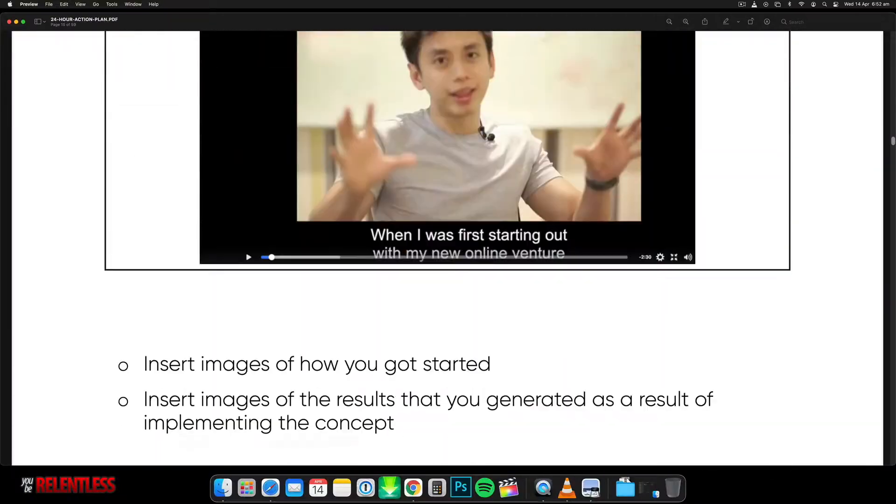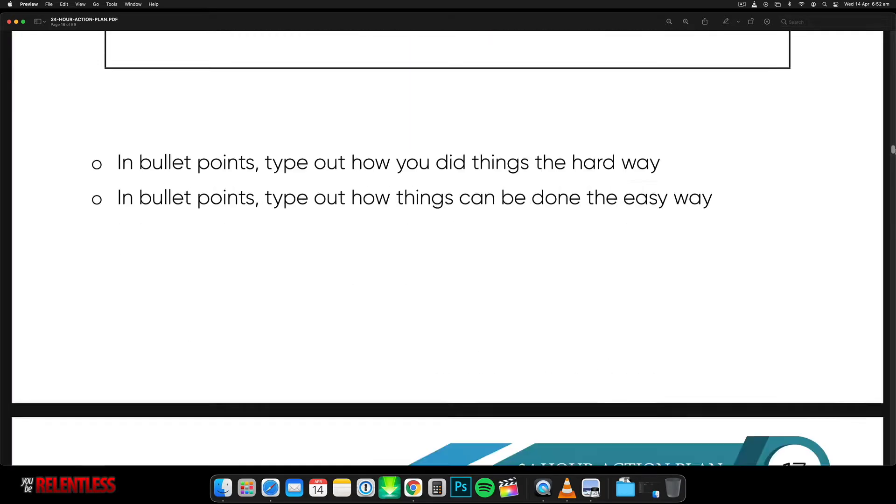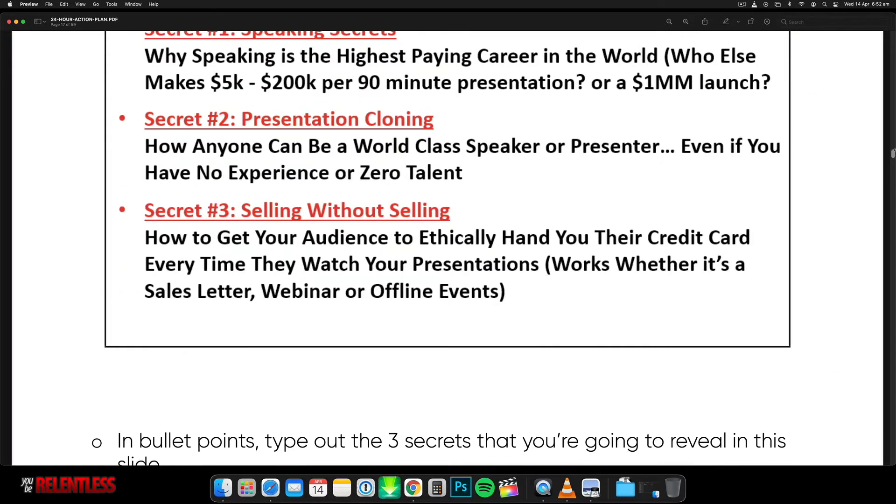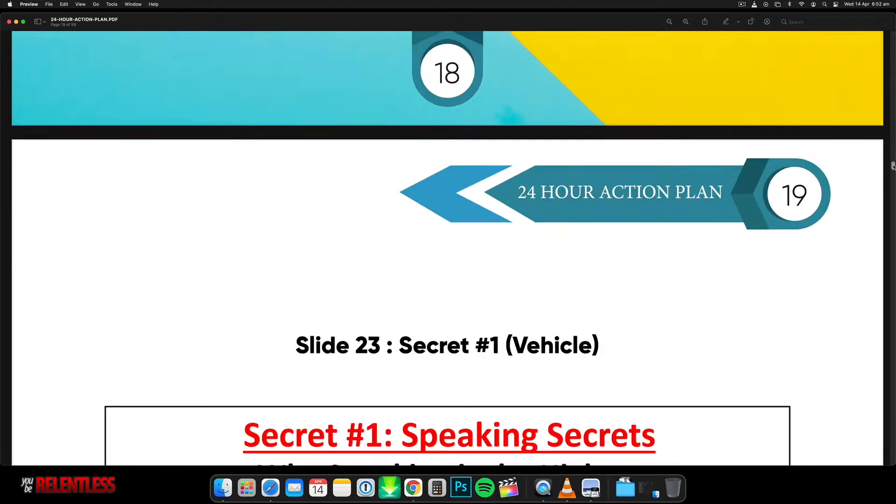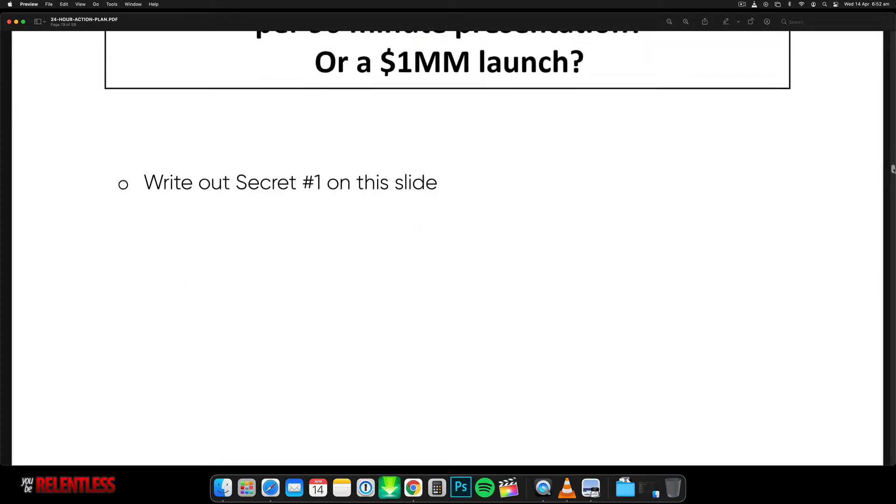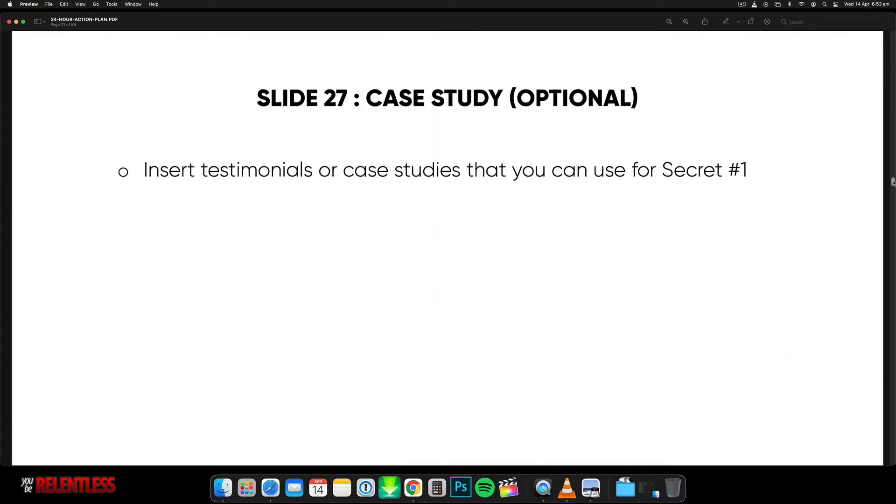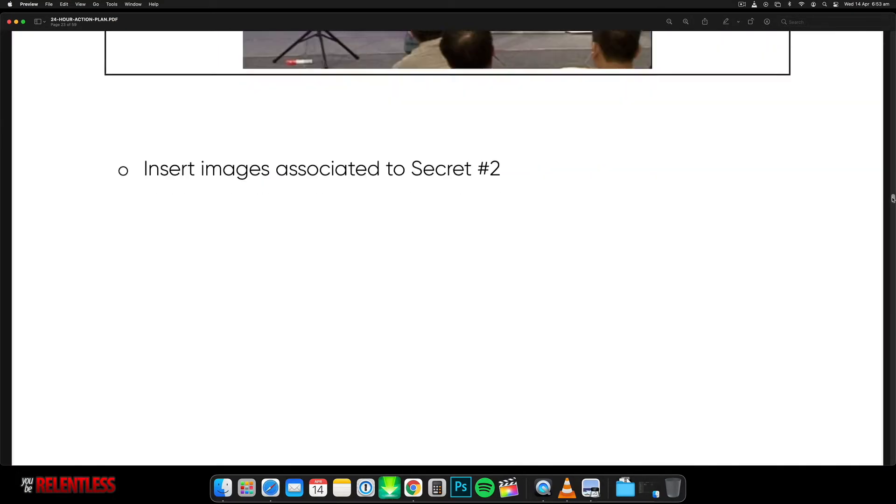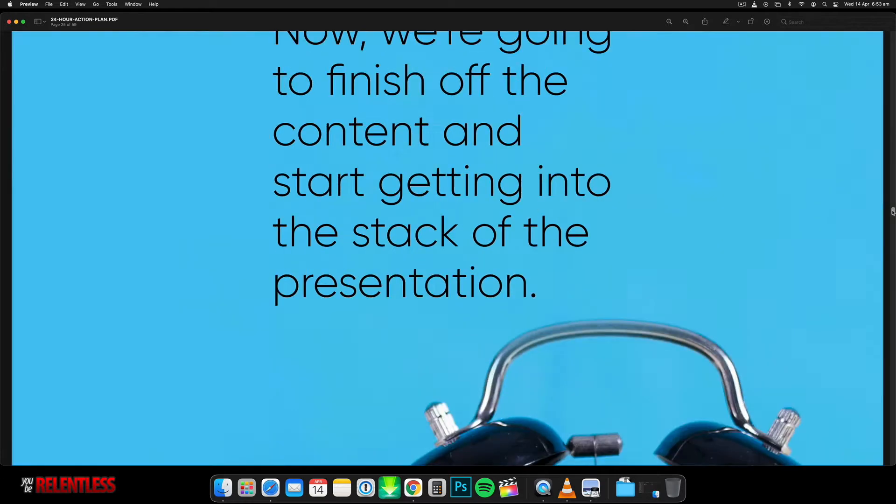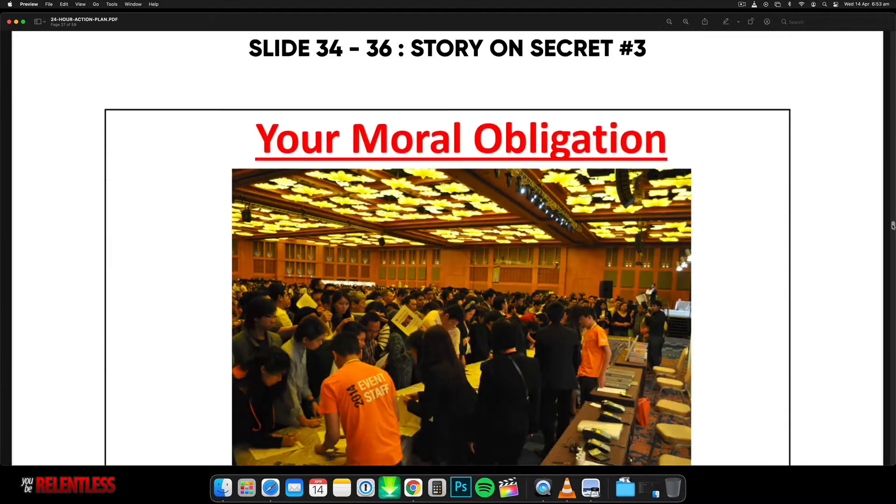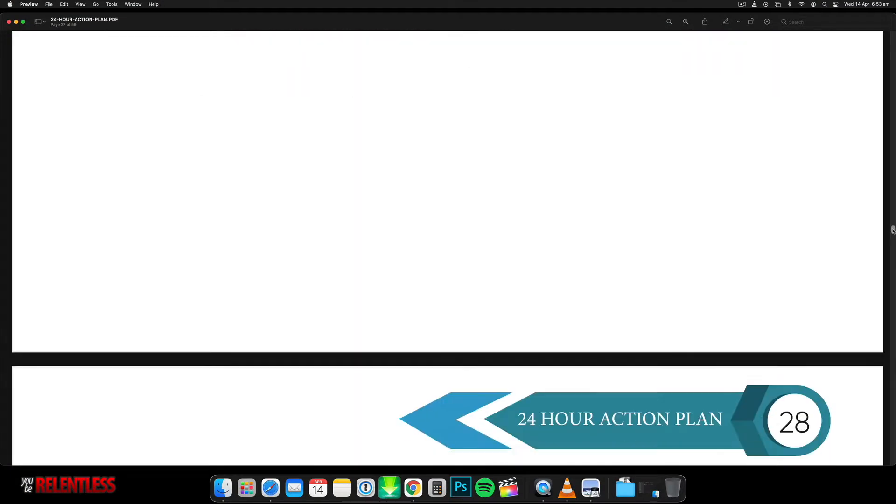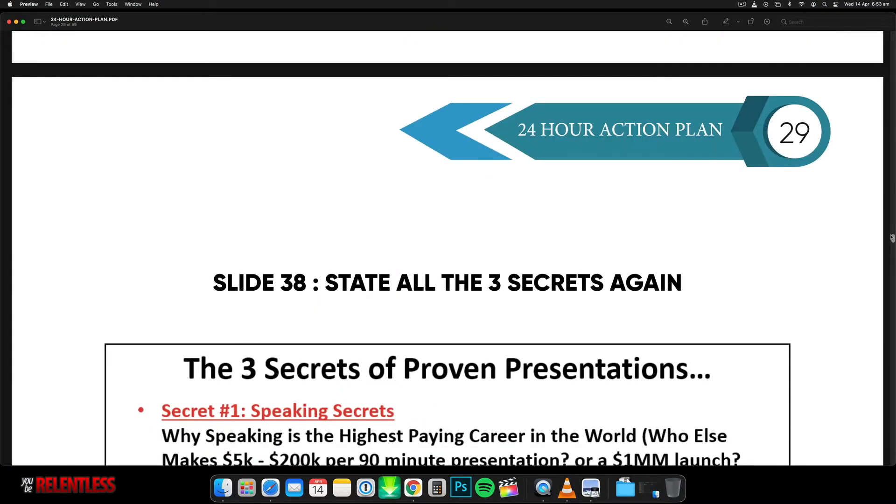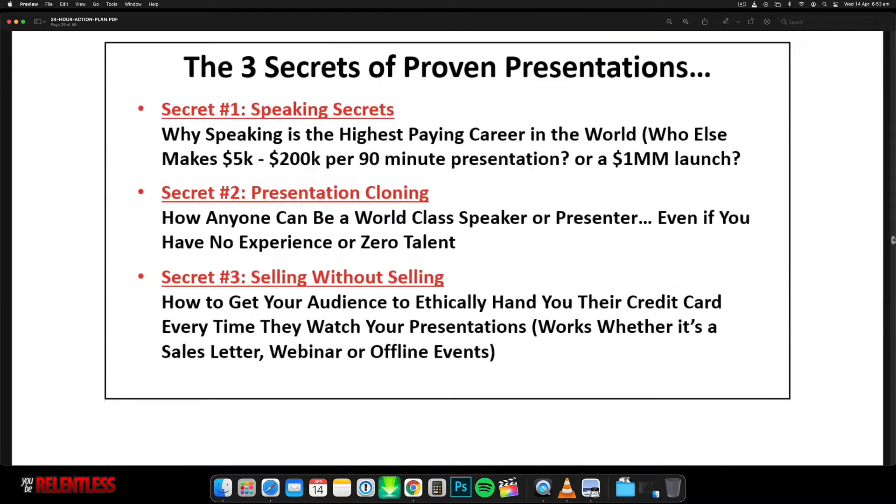So the first book that comes with the course is called the 24 Hour Action Plan. So in this booklet, he goes over the exact blueprints on how to construct your presentation within one day. So I think this is the most important part of this course, which is the actual blueprint. What do you do? You've got 24 hours to do this and it's not like you're working for 24 hours, but you've got one day to put together your presentation.